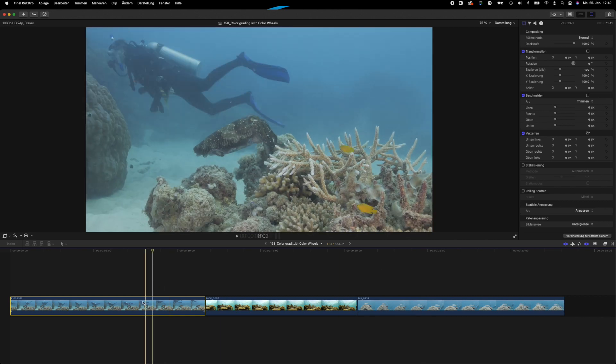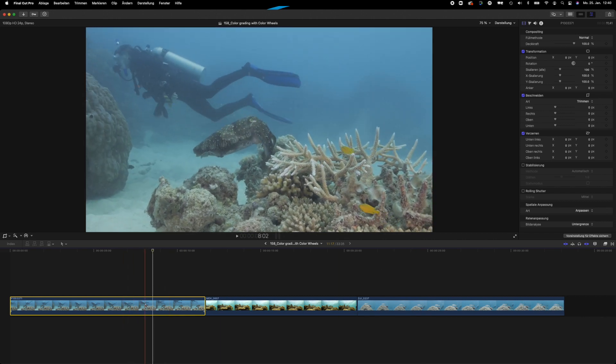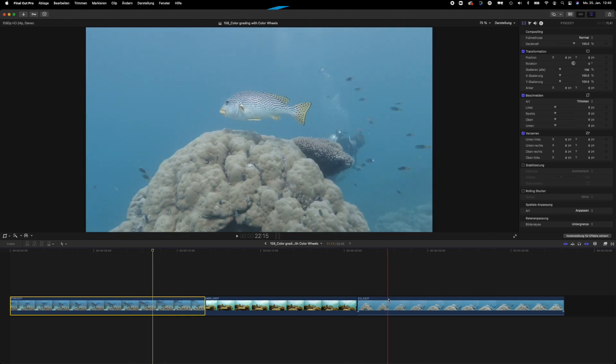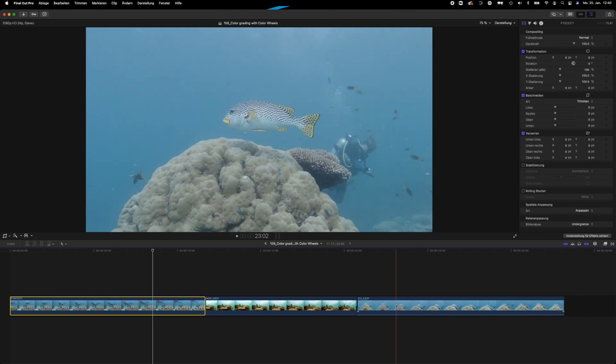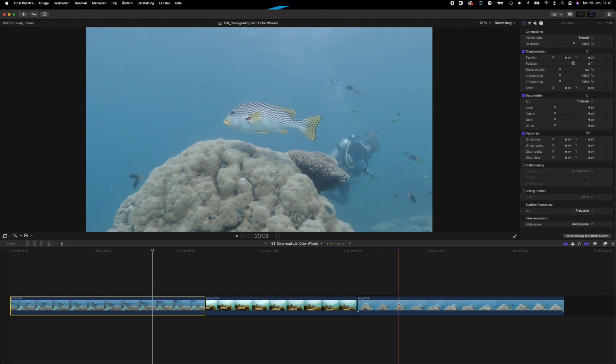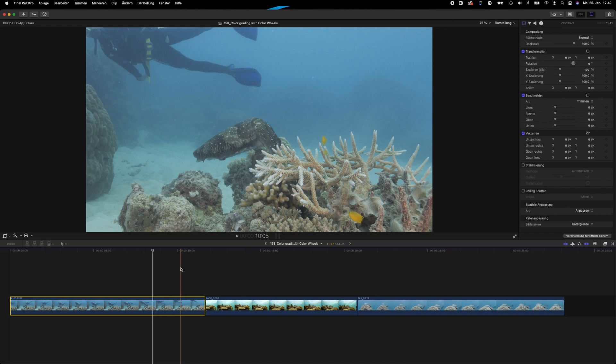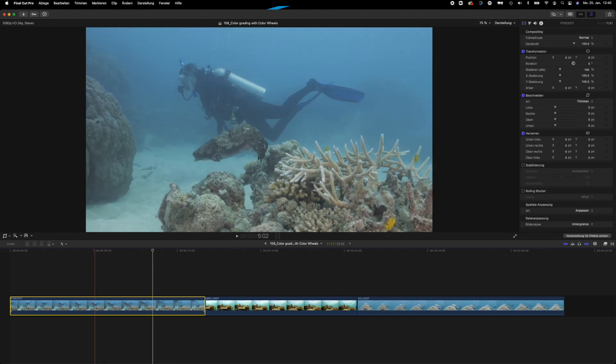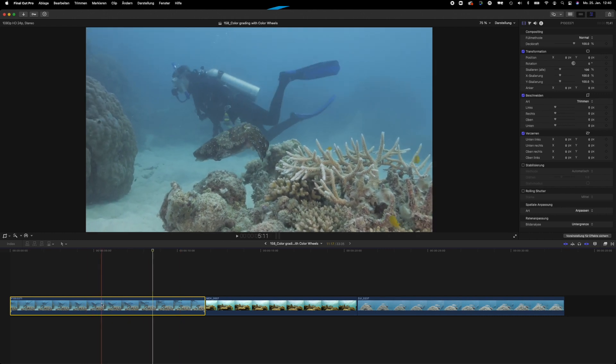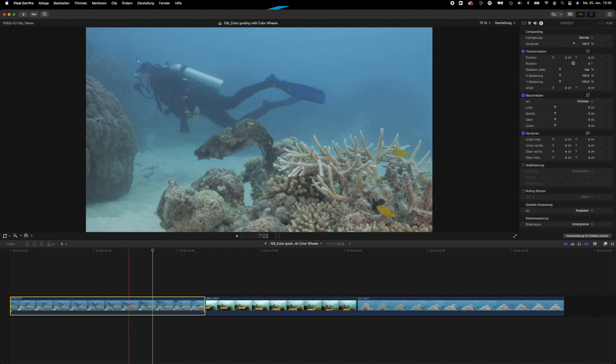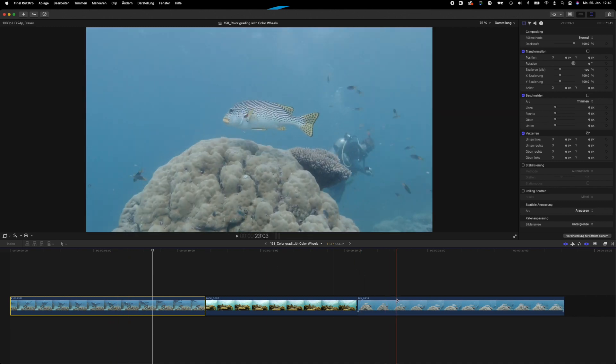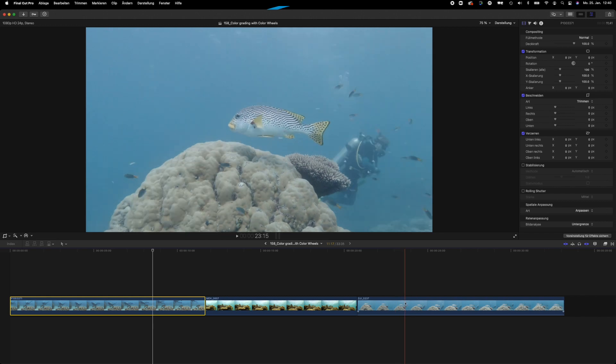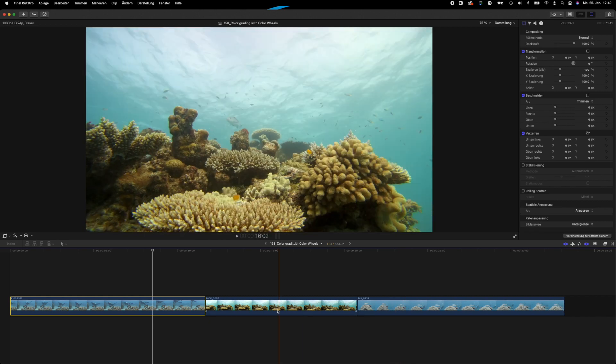You can see that the first one here, the GH5S clip, and the Osmo Action clip, they look very flat, and that's because I filmed these clips in a flat profile. It's a custom profile that I've used on this clip here that I always use when filming with my GH5 underwater, and this is a standard profile that is within the Osmo Action called Cinelike D, which gives a very flat picture that we can then work on in post-production.